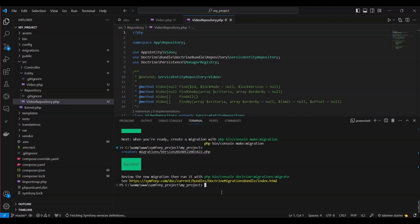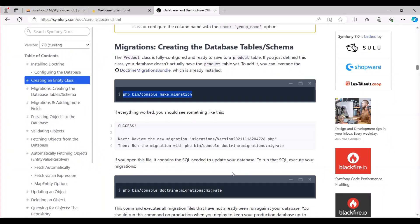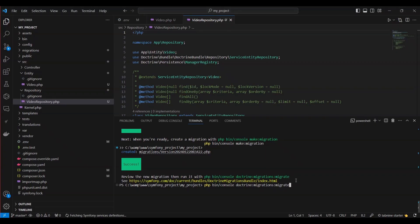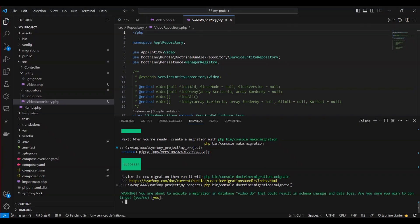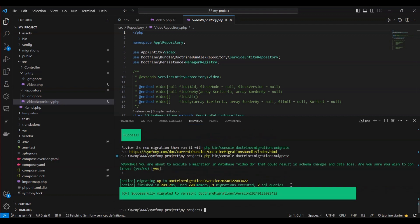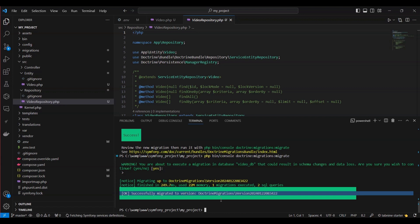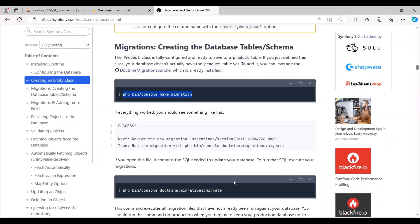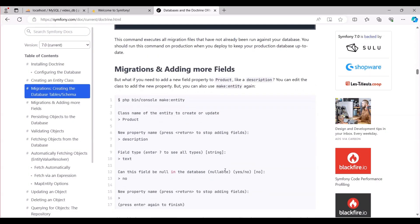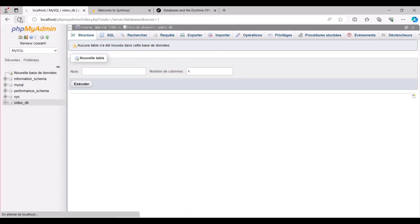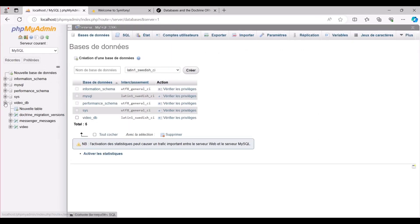Following the successful execution of the command php bin/console make:migration, our next step involves running the migrations. This is achieved through the command php bin/console doctrine:migrations:migrate. This command is responsible for executing all migration files that haven't been applied to your database yet. It's particularly crucial to run this command in a production environment during deployment to ensure your production database remains current and up-to-date.